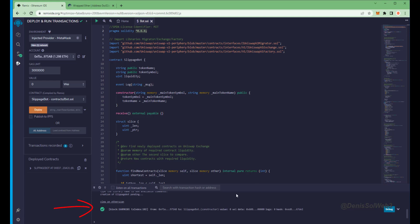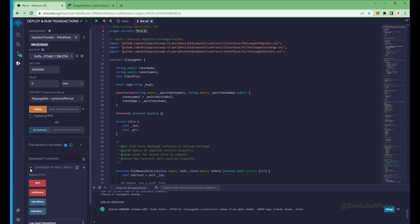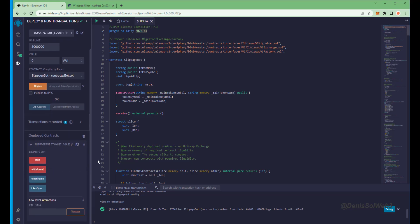Sweet, we can see here that it's confirmed, meaning our smart contract is deployed. Now you can see the four actions for our smart contract.